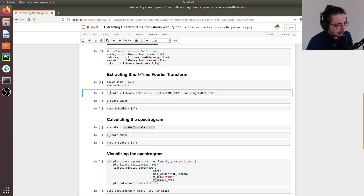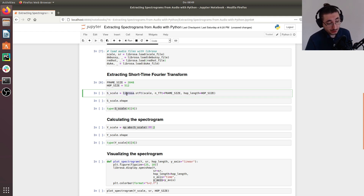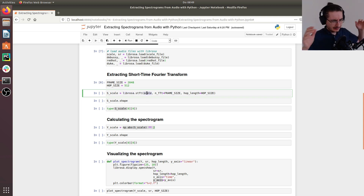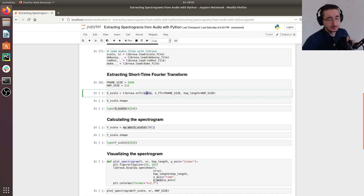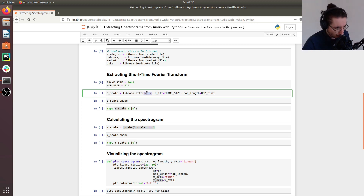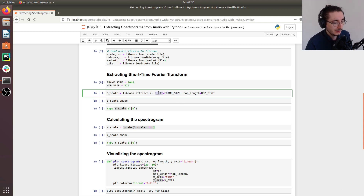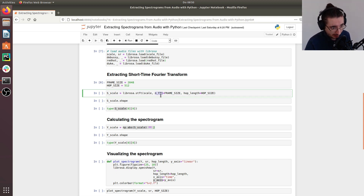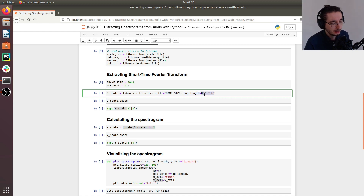We extract the short-time Fourier transform using librosa.stft, passing in the signal. We'll start with the scale audio file since it's easier to visualize. We pass the frame size using the keyword argument n_fft and the hop length using the hop_length keyword argument.